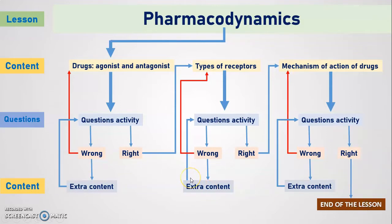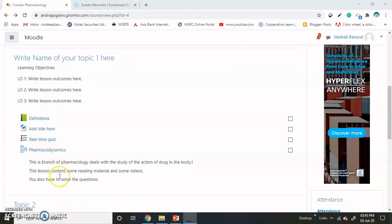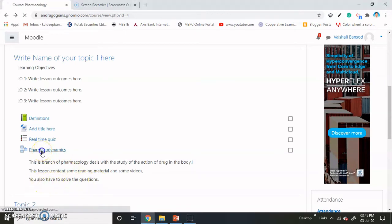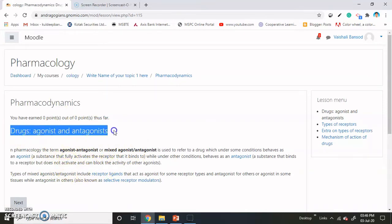Let's see in the student login how it works. This is the student login and here one lesson is added as pharmacodynamics. The description of the lesson is also here and students are instructed that they have to solve the questions. While clicking on this, the very first content of the lesson opens — that is the reading material, as I have first added drug agonist and antagonist.